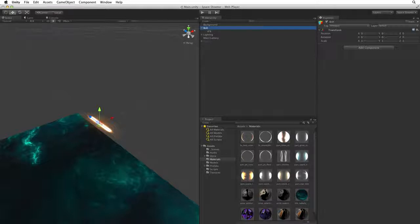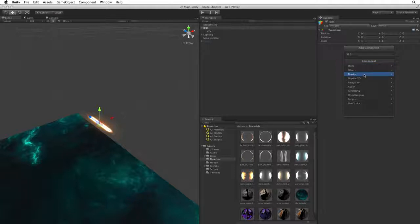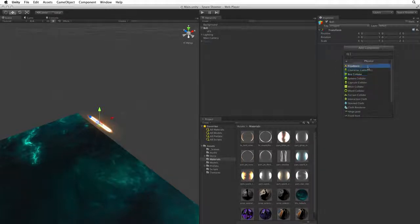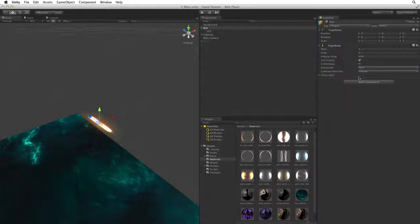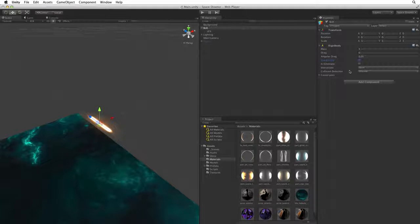So let's click on Add Component and select Physics Rigid Body to add a rigid body component to the bolt game object. Deselect Use Gravity as we don't want our shots falling down off of the game plane.